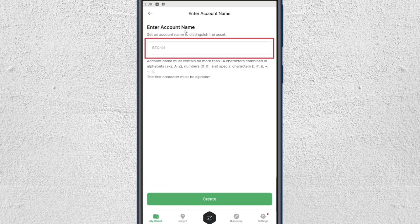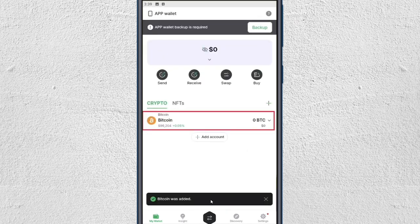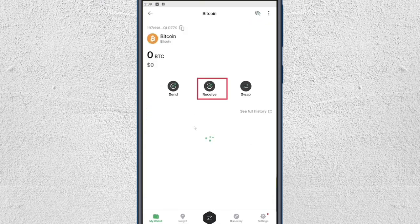Enter your account name for your Bitcoin — the name doesn't really matter — and then click on Create. After that your cryptocurrency will be listed on your home page, so click on it.